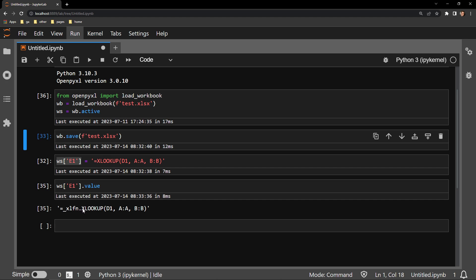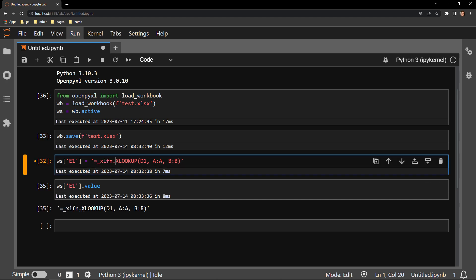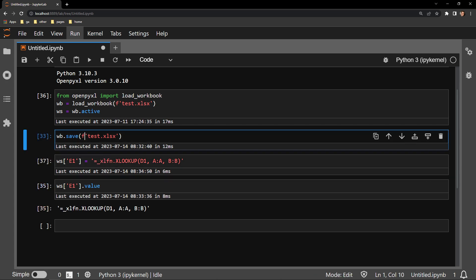All I have to do is copy this string of text, place it right here in my formula, execute the cell and save the workbook.